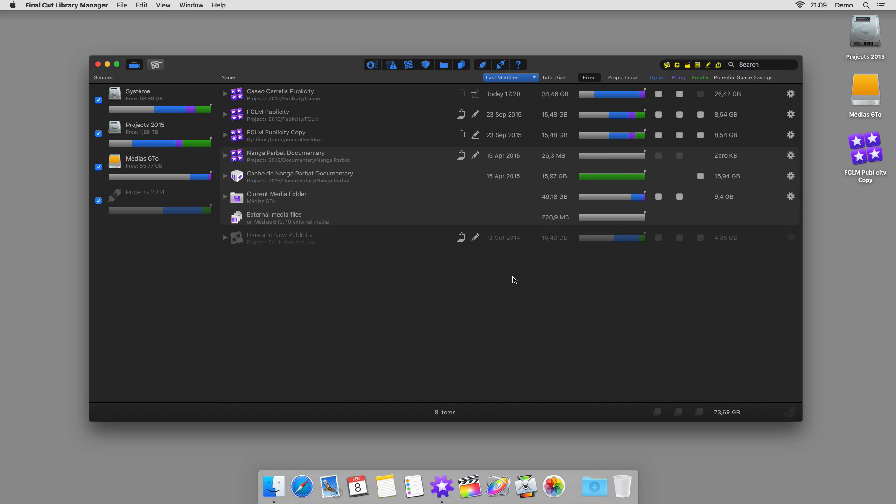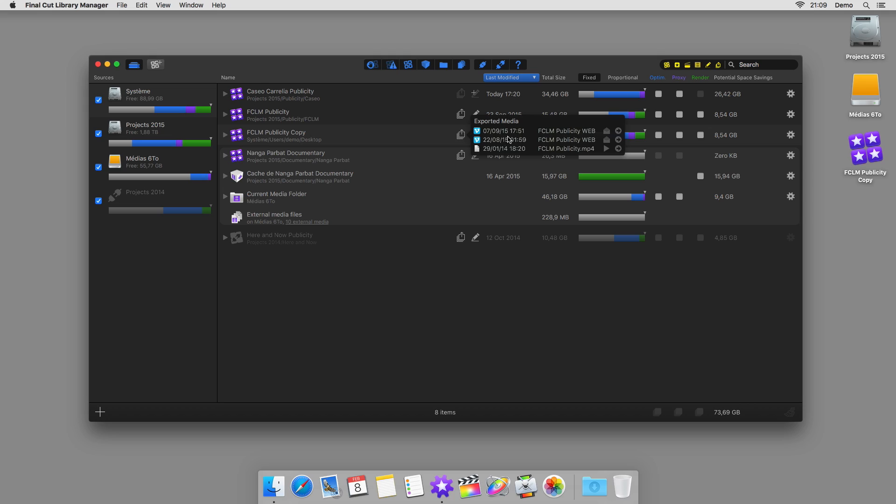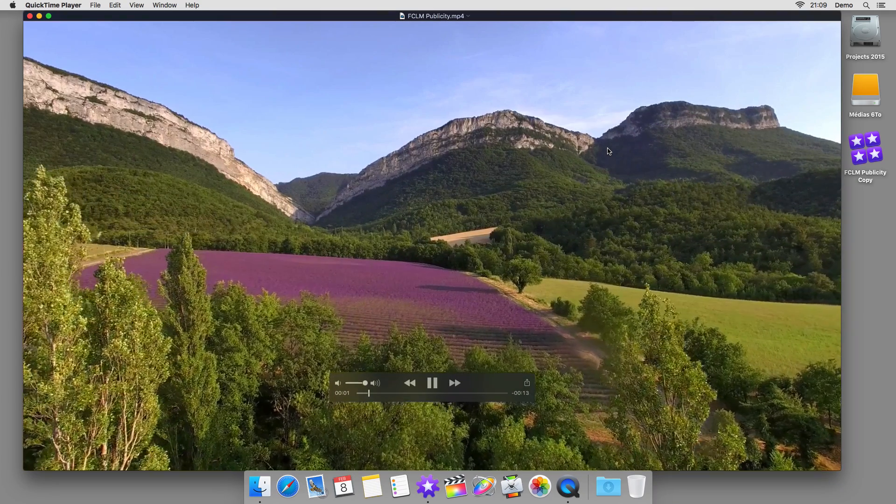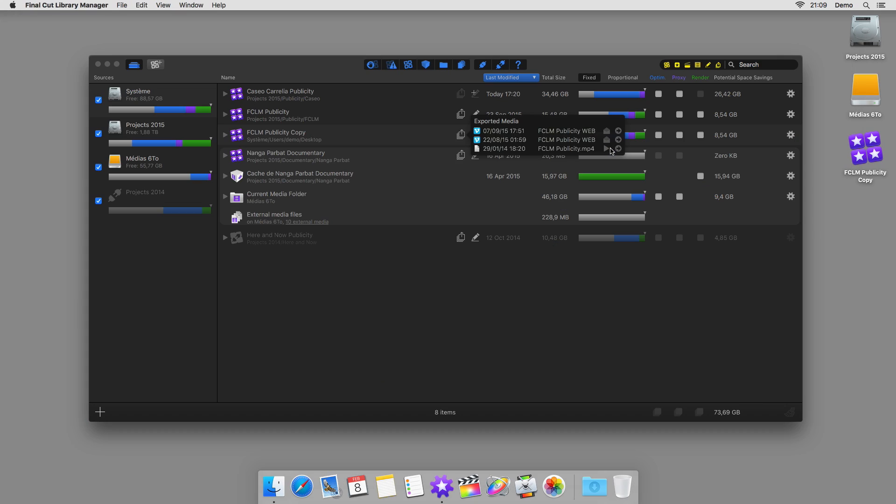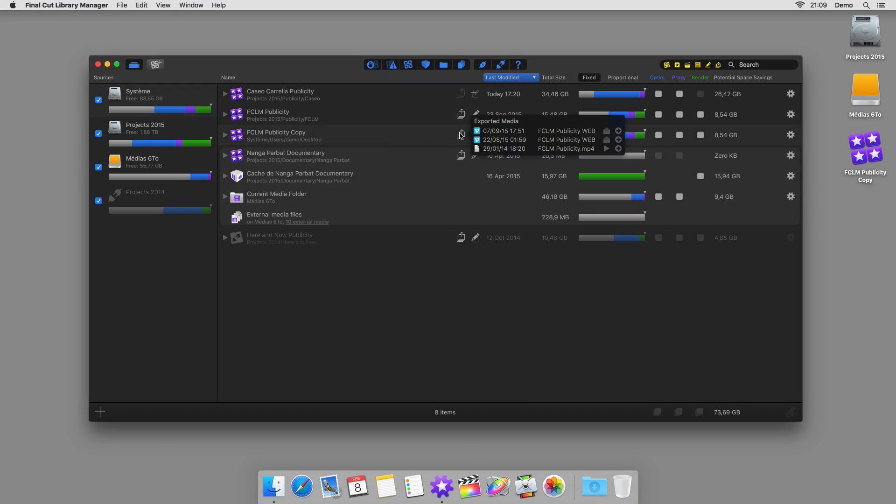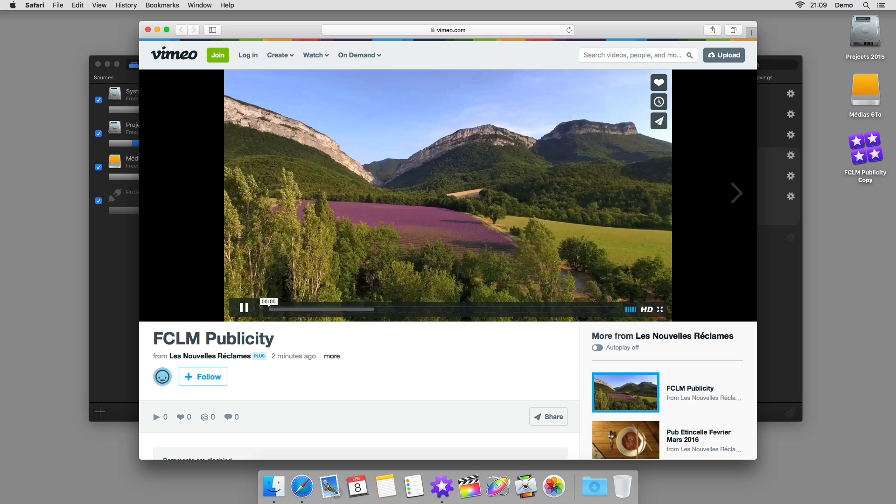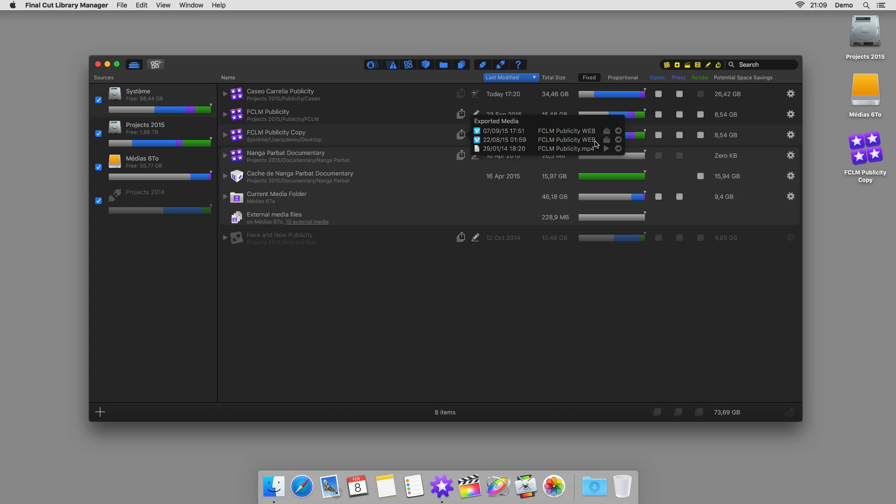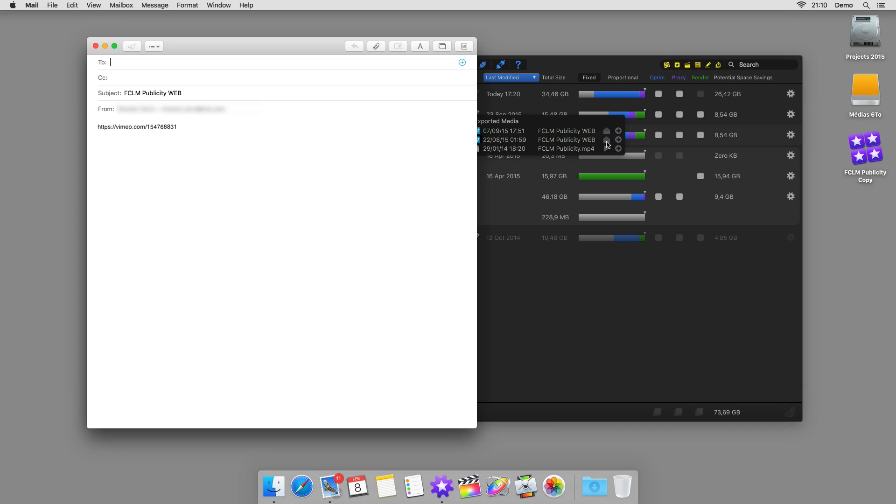That's right, there's no more need to go searching in the Finder or on the web. Final Cut Library Manager lists your exports accessible with a click. Open them directly, show them in the Finder, go directly to their web page, or send a link to this page directly by mail with one click.